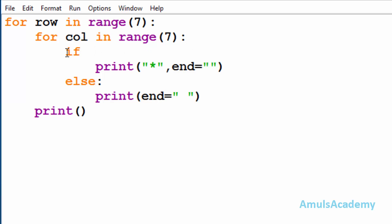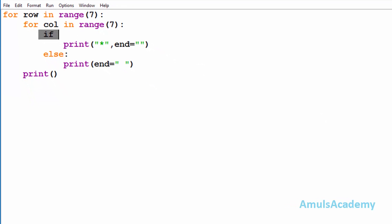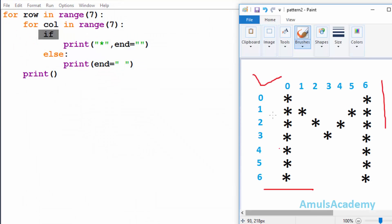Inside that we are taking an if-else conditional statement. We want to print stars in alphabetical M shape, and to print that we need conditions — that's why we are using if-else. After the if keyword we need to mention the condition — that is, in which row and column we want to print a star. We will divide our output into different parts first, then it will be easy to write the conditions.